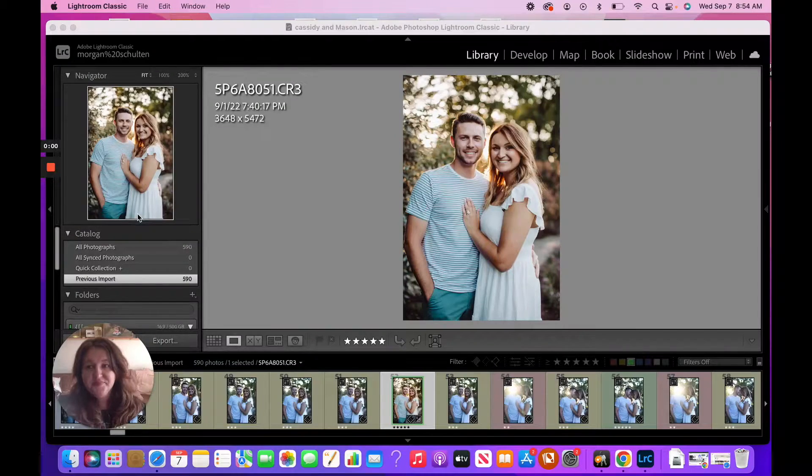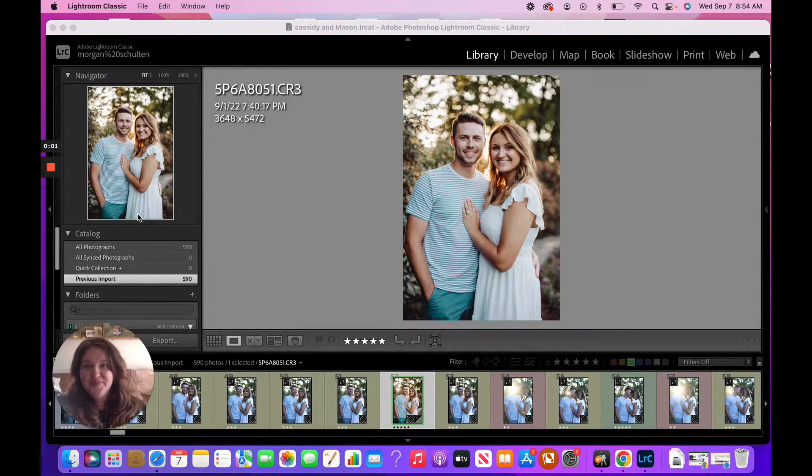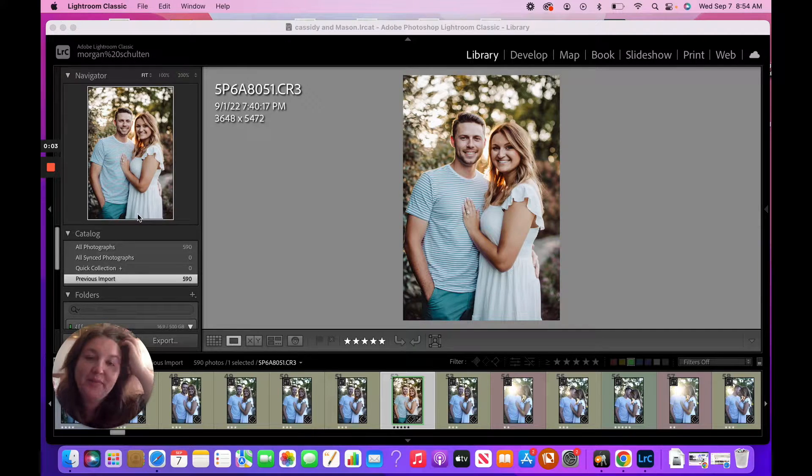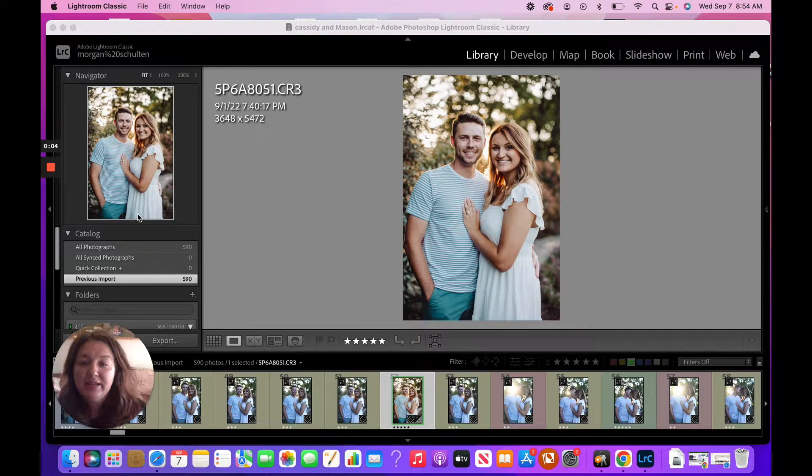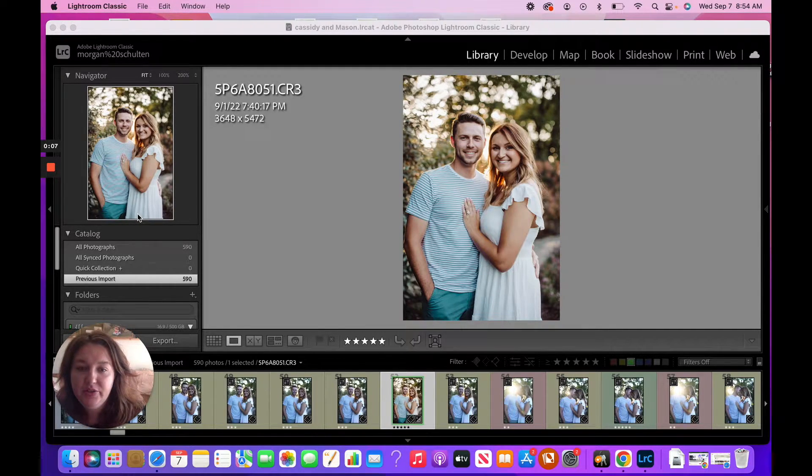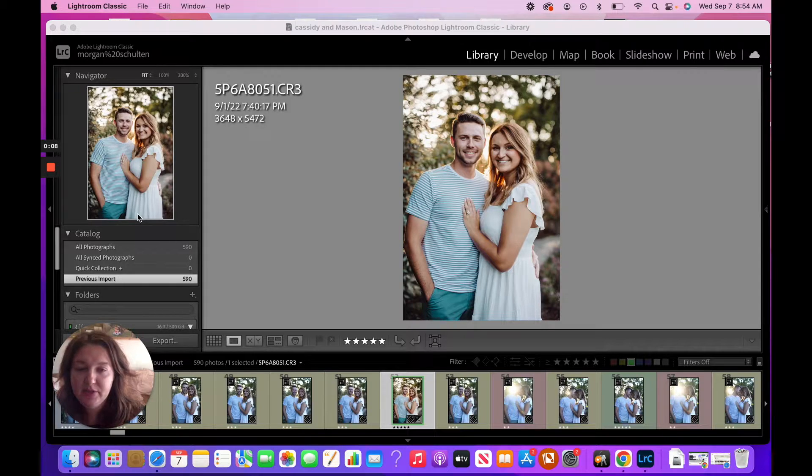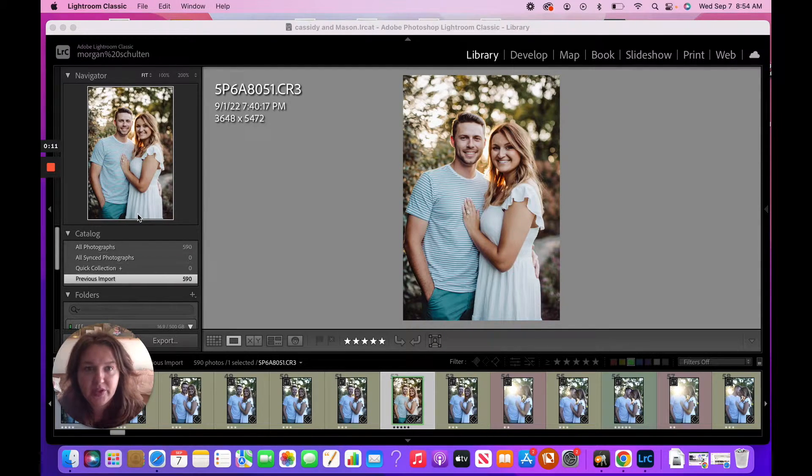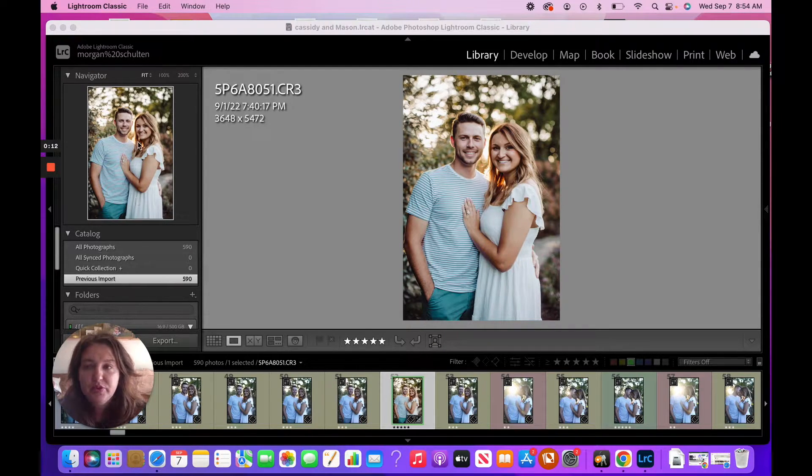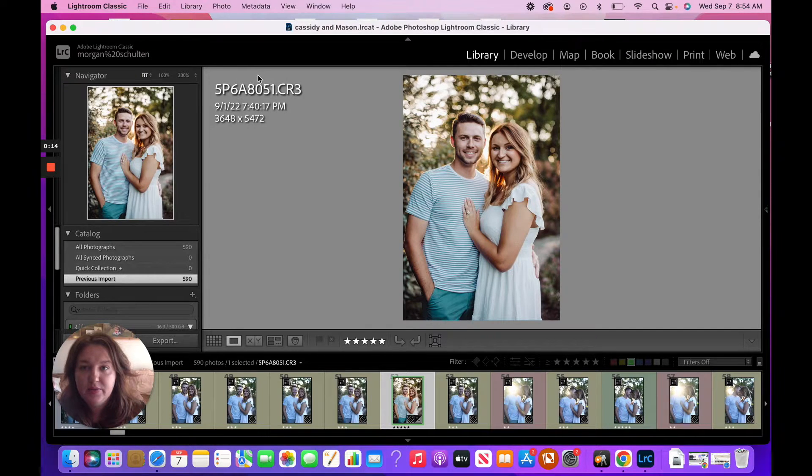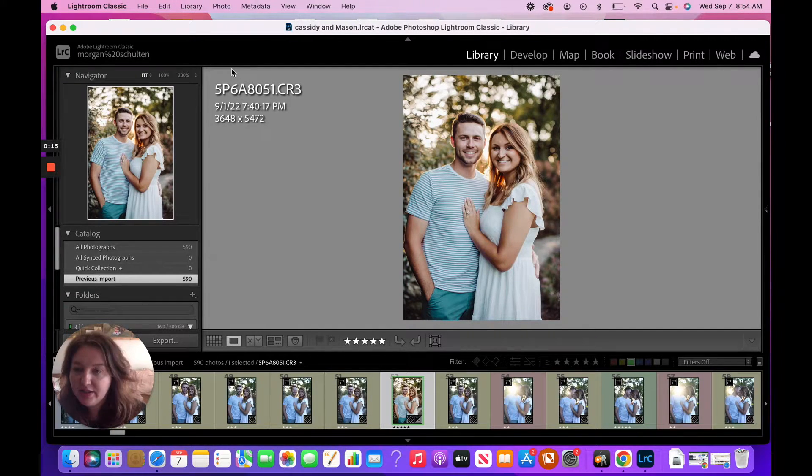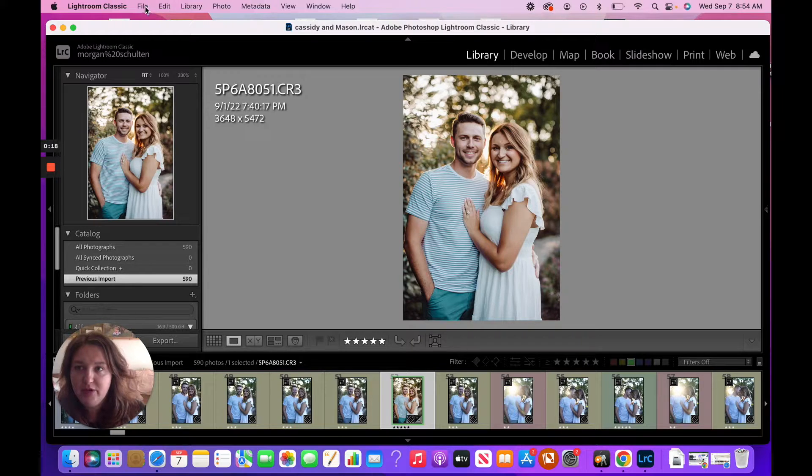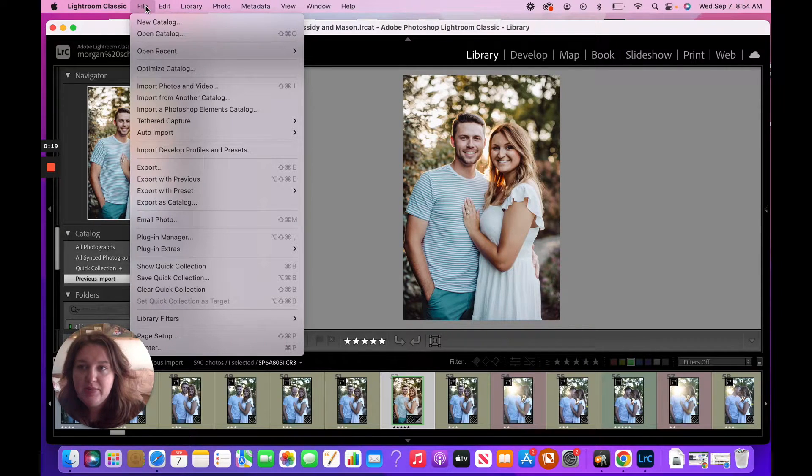Okay, so we've made it into Lightroom now, right? And again, the goal is to keep as much off of our internal as possible to keep speeds going quicker. So what we're going to do is we're going to start here in Lightroom. This is my most recent catalog that I've been working on.